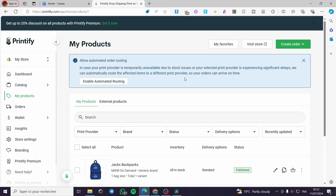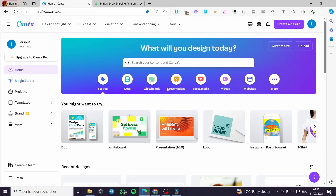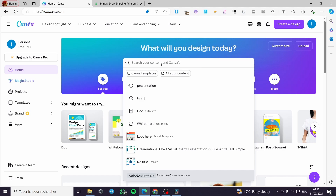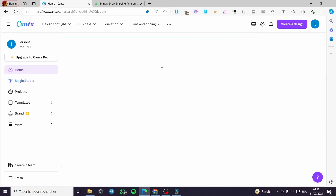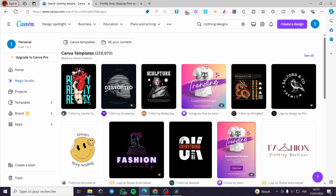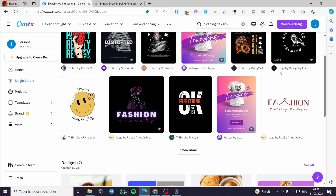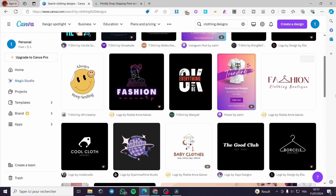Let's connect Shopify and then go back to Canva to set up the design. You can create a design from scratch, or type a keyword to search for a certain template. For example, let's type 'clothing designs' and see what it gives us. It will give us a bunch of templates that we can customize and use.